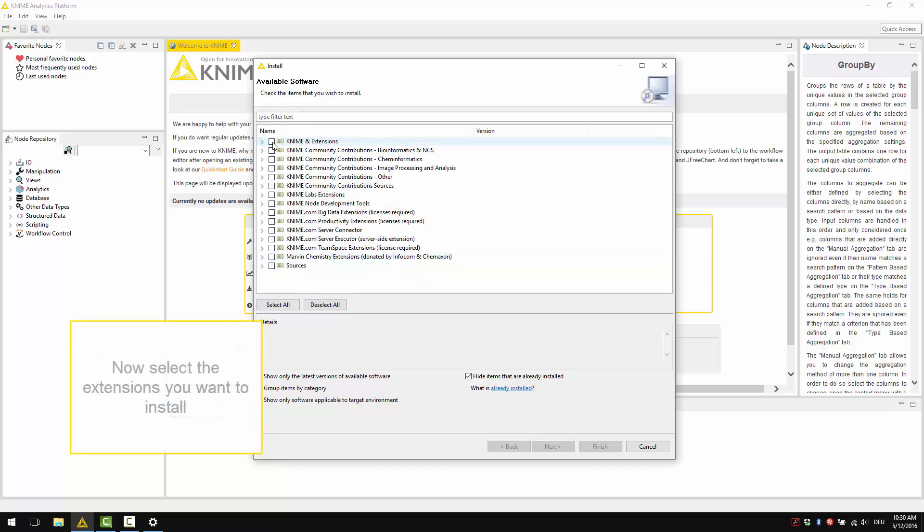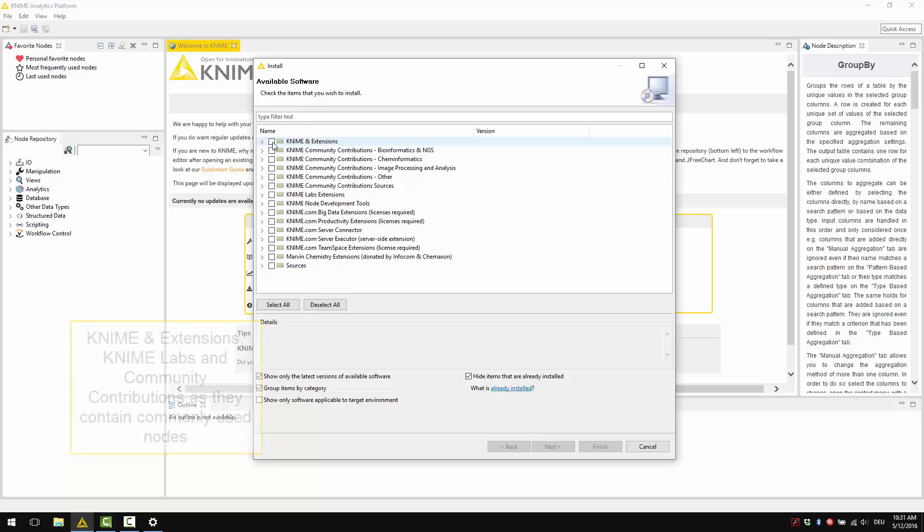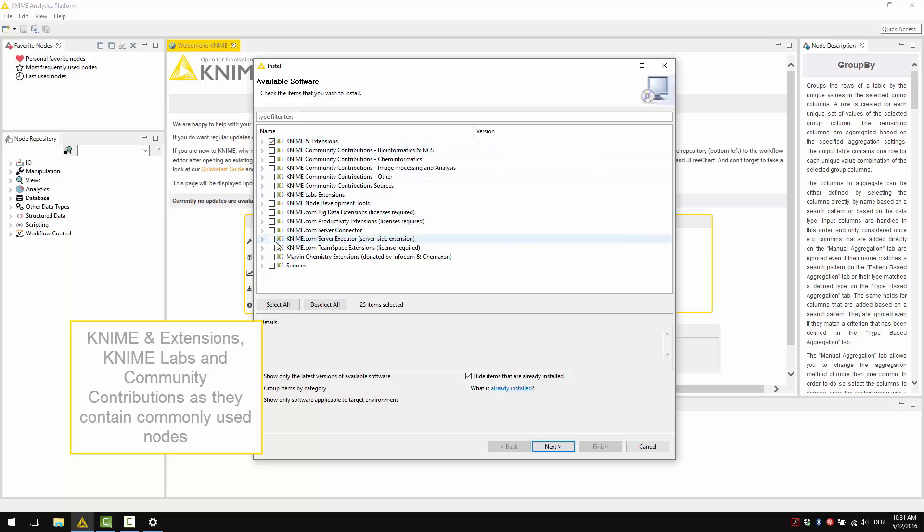Now select the extensions you want to install. If you're not sure what you might need, I suggest installing the entire KNIME and Extensions, KNIME Labs Categories and Community Contributions. They contain very commonly used nodes.